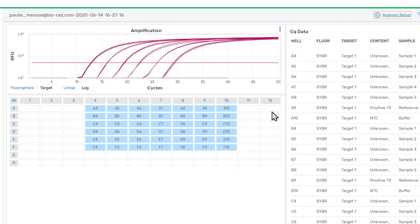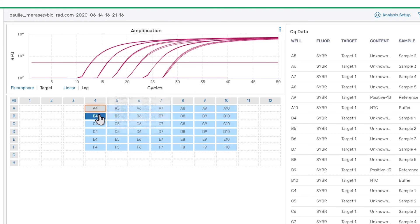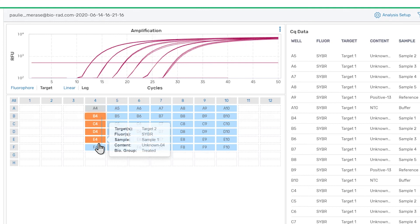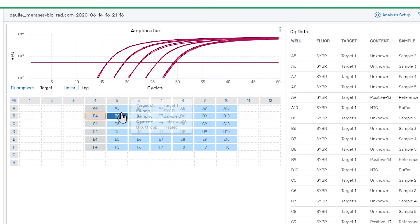Once the thresholds are set appropriately, we can use the well selector below the chart to help us review data from individual wells or groups of wells. All non-empty wells are visible on the amplification chart and data table by default. We can change the visibility of individual wells by clicking on them, by clicking and dragging, or by clicking the plate headers.